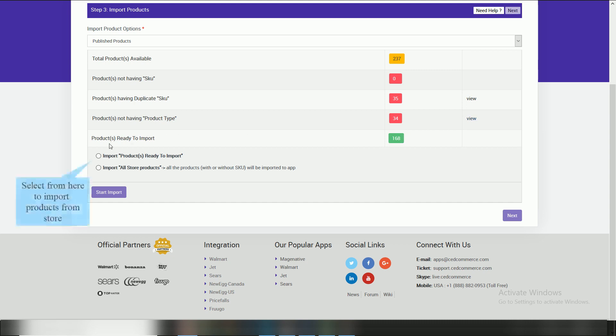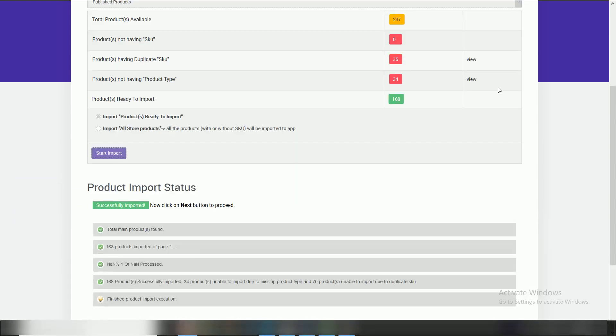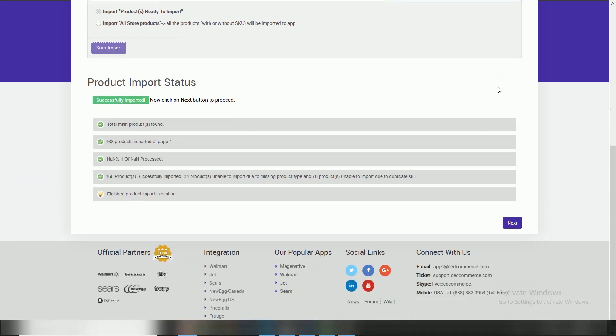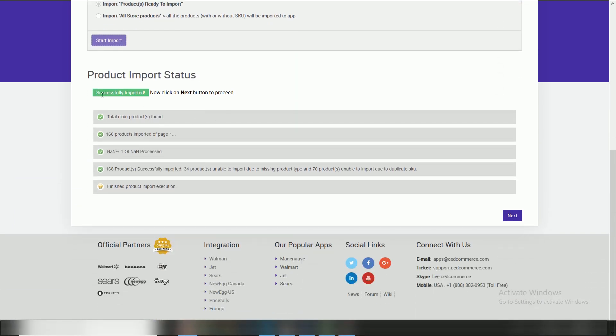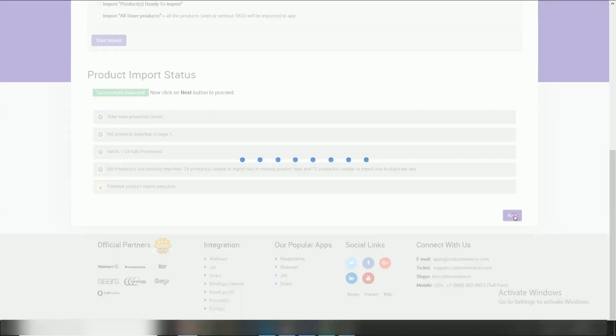After that, select option import products which are ready to import to list out your products on app. Here your products are imported successfully on app as this message appears. Then click on next button.